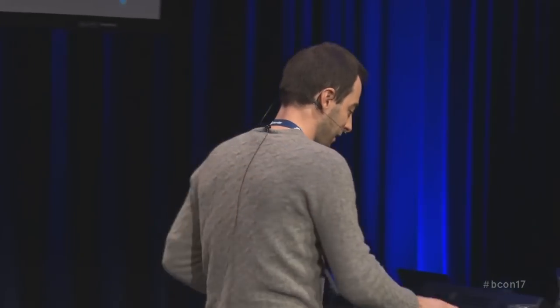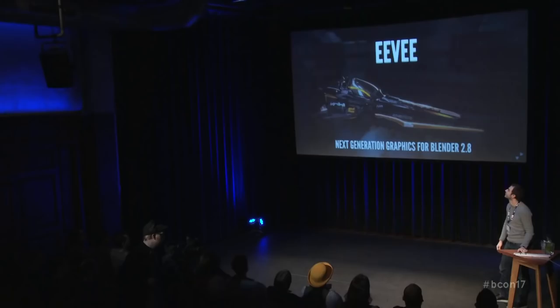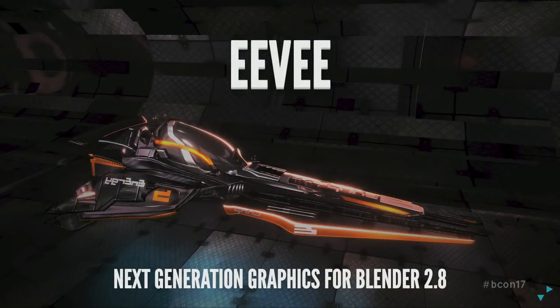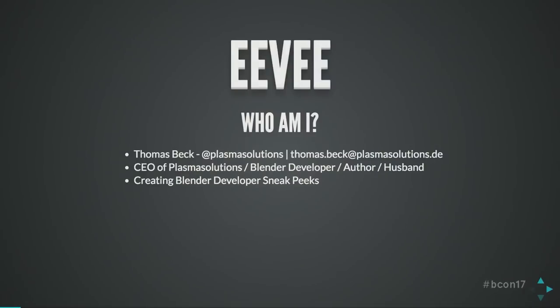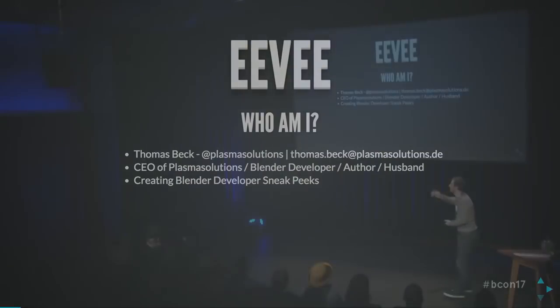I was trying to start with a nice picture of the viewport that is currently the state of the viewport, but there are so many different demos and pictures in this presentation. Who am I? I'm Thomas Beck. That's my Twitter account and the email if you'd like to mail me. I'm CEO of Plasma Solutions. We do design, author stuff, and documentation for Blender, and bringing out books.